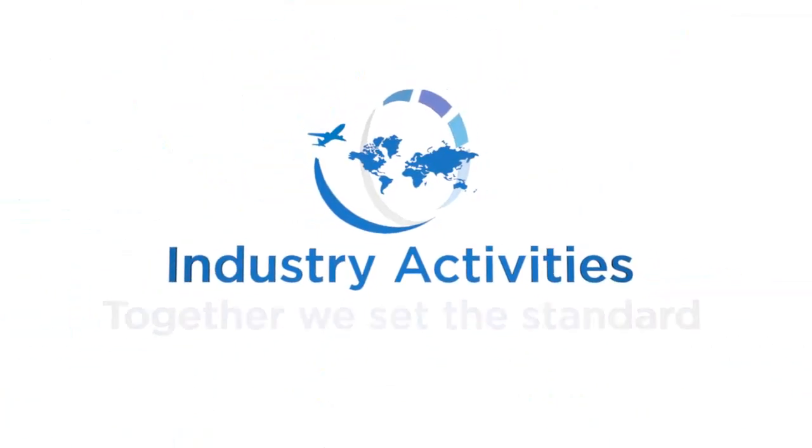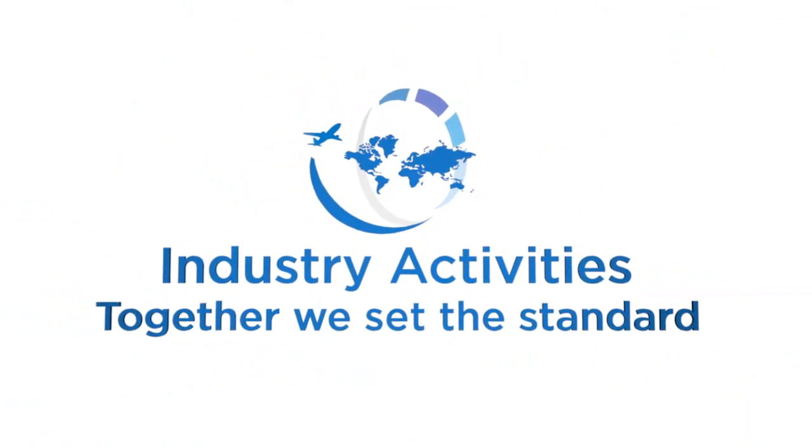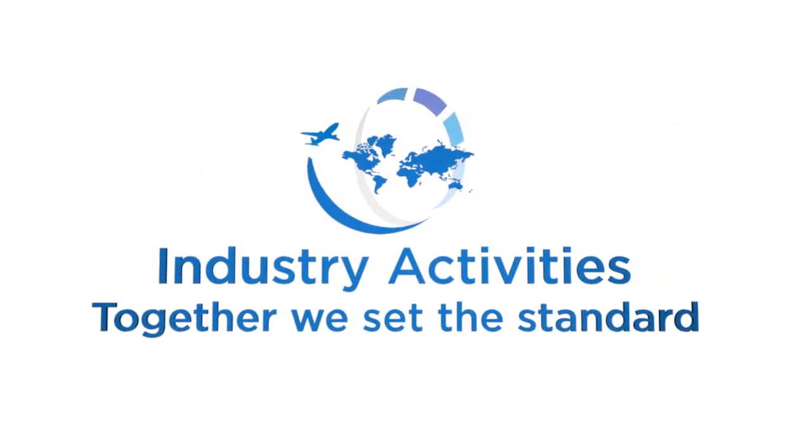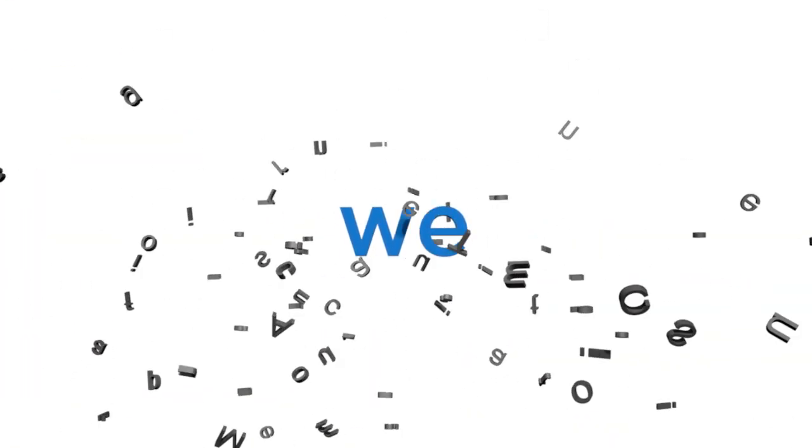Industry activities. Together, we set the standard. That we is everything to us.